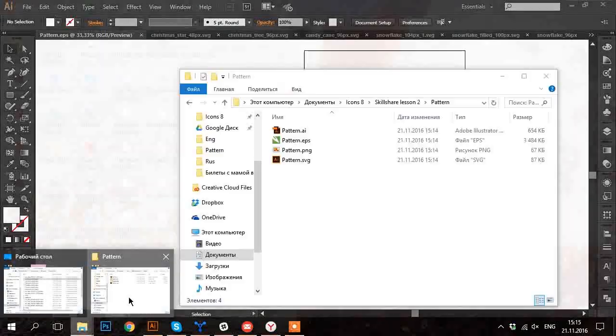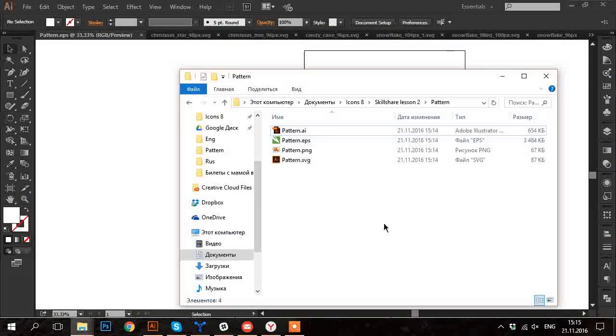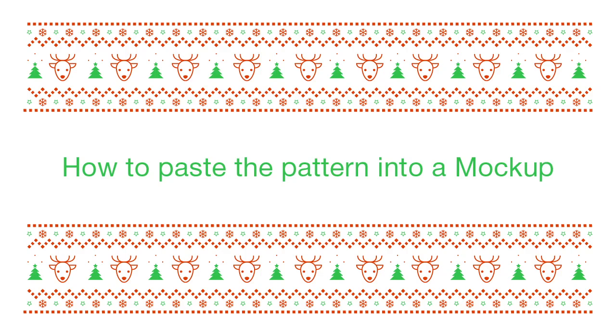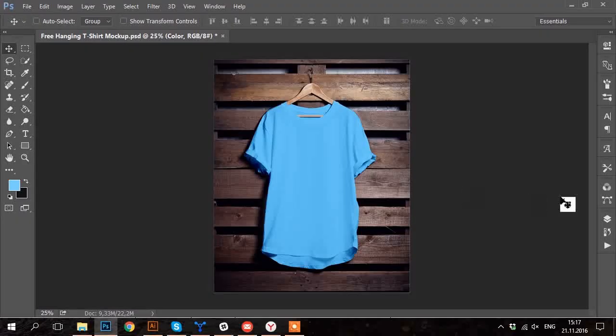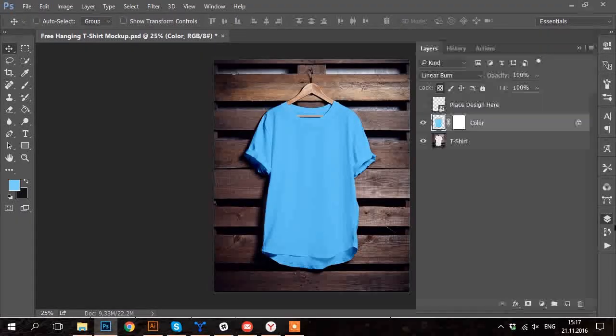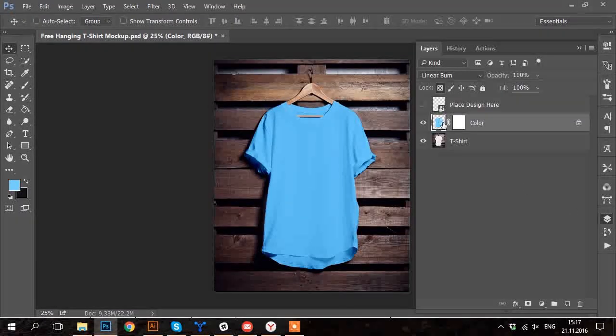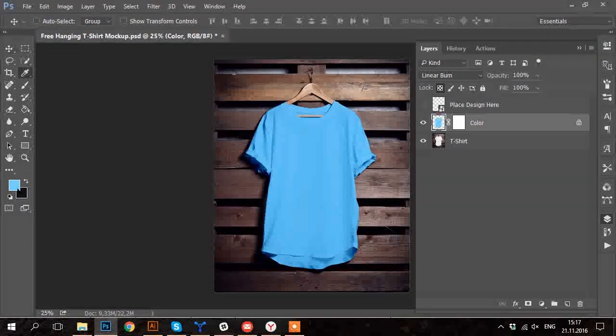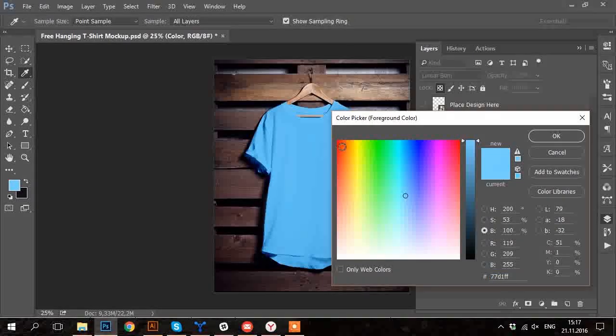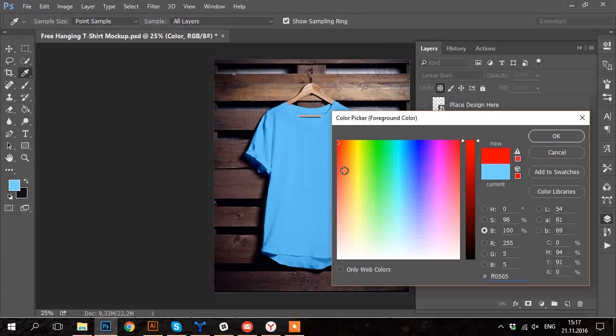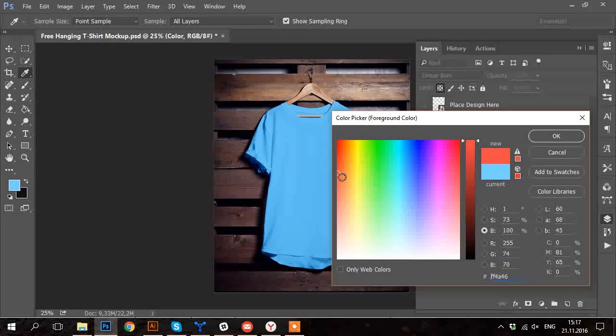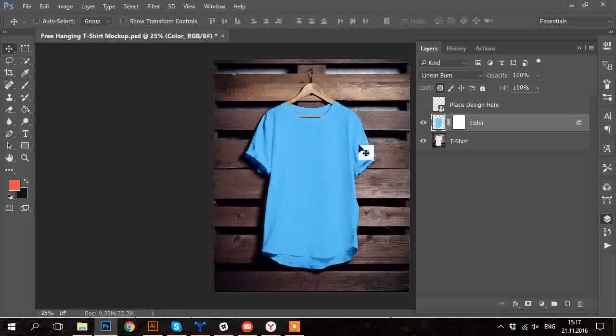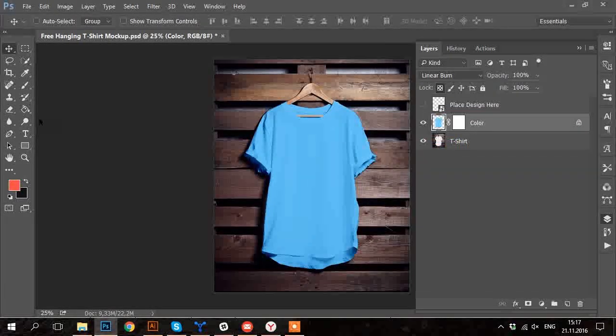So I'm going to see how the pattern will work on a t-shirt. Open the mock-up in Photoshop. And most of them allow to recolor the t-shirt itself. So what I'm going to do is to color it into the red.